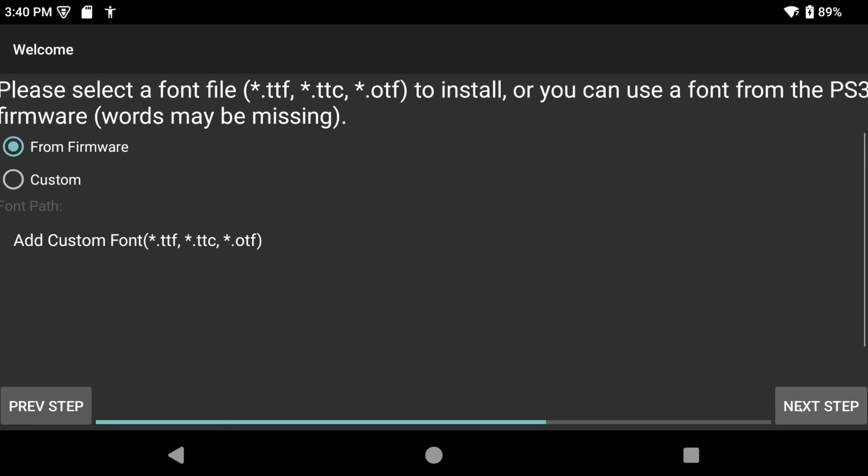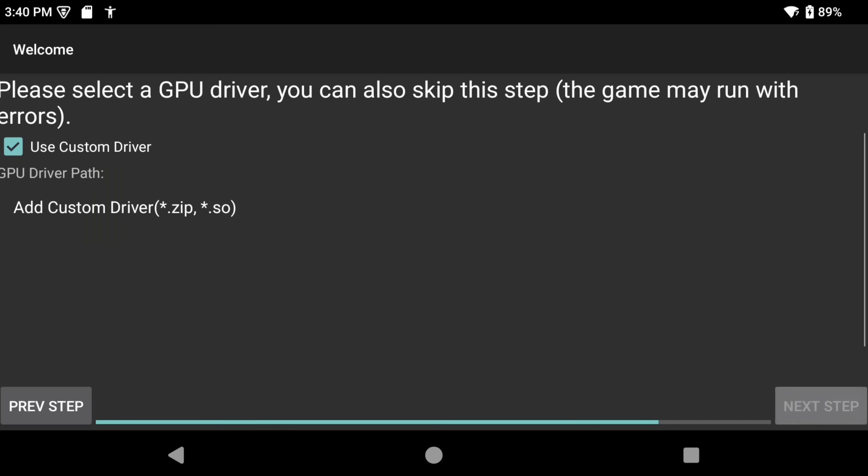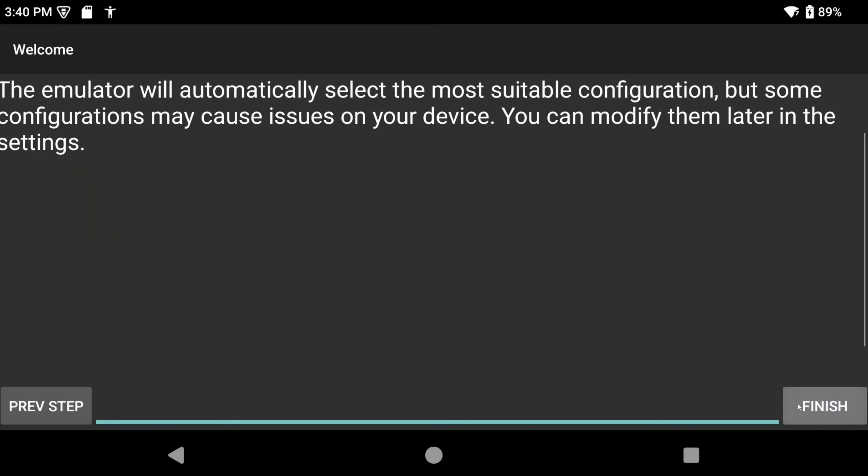For those of you with a Snapdragon device, there are things called custom drivers that can improve the performance of games. I'll leave a link in the description of a site that has them. This can be tricky and it's a complicated subject as there's a lot of custom drivers and it all depends on the device you have. Long story short, if you know you have it, go ahead and click add custom driver and select it. My device doesn't have it, so I'm going to uncheck the box and then click next step.